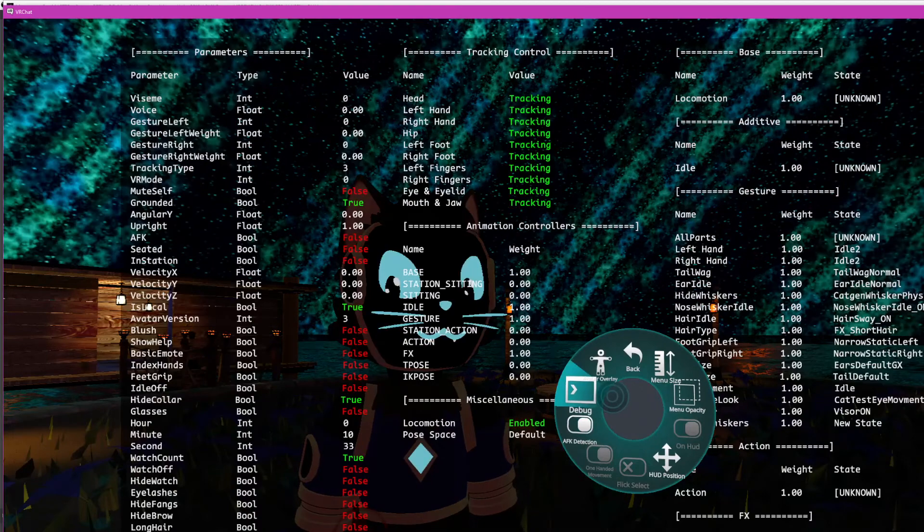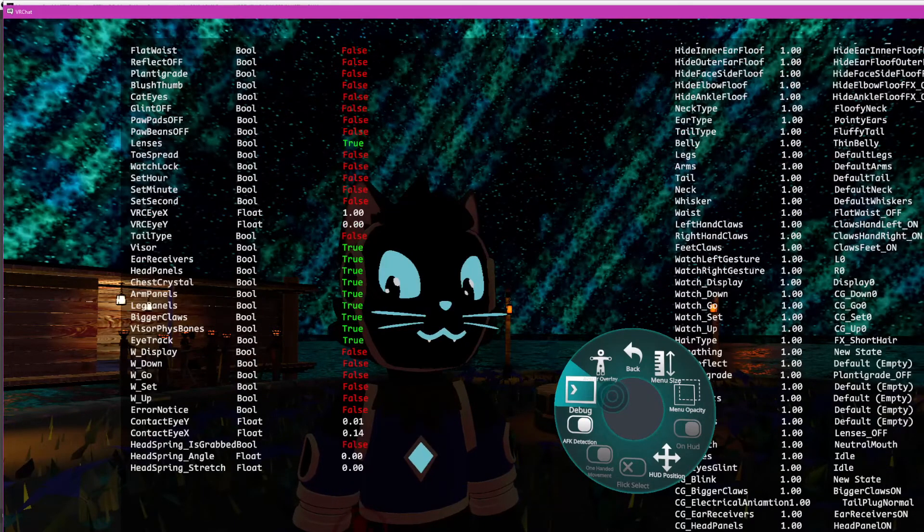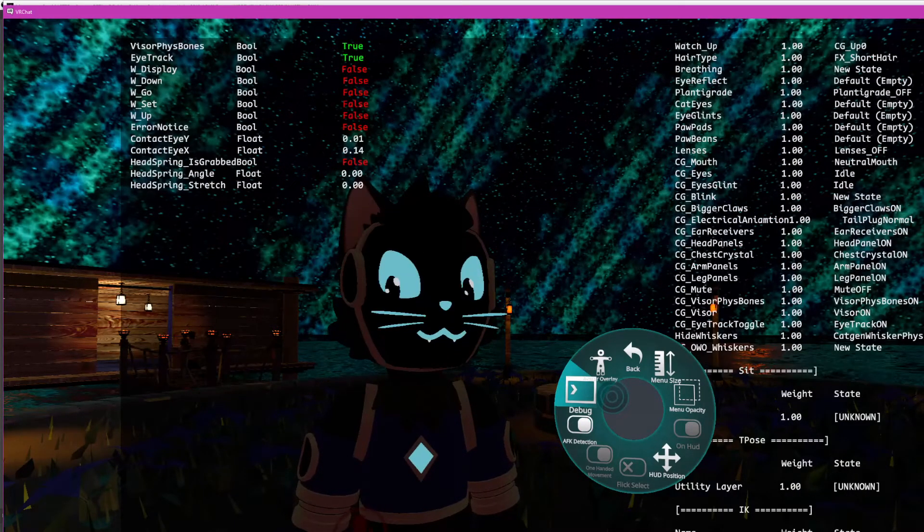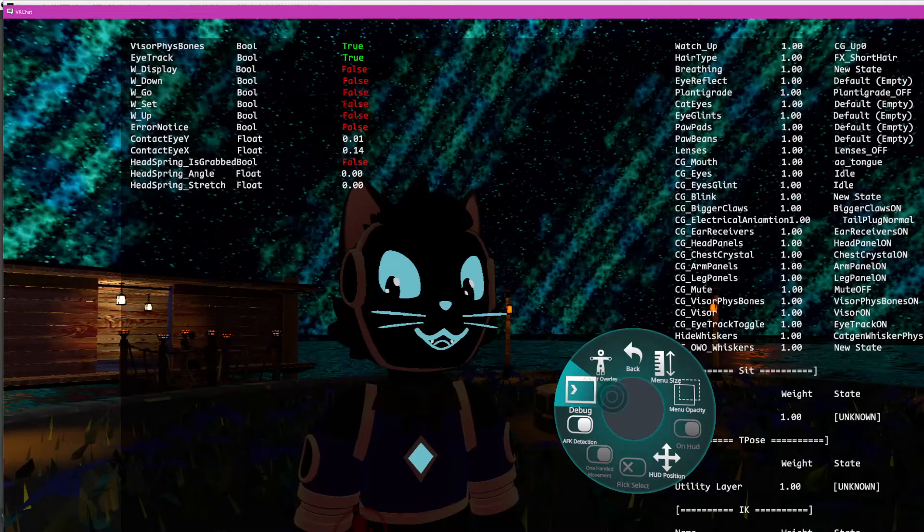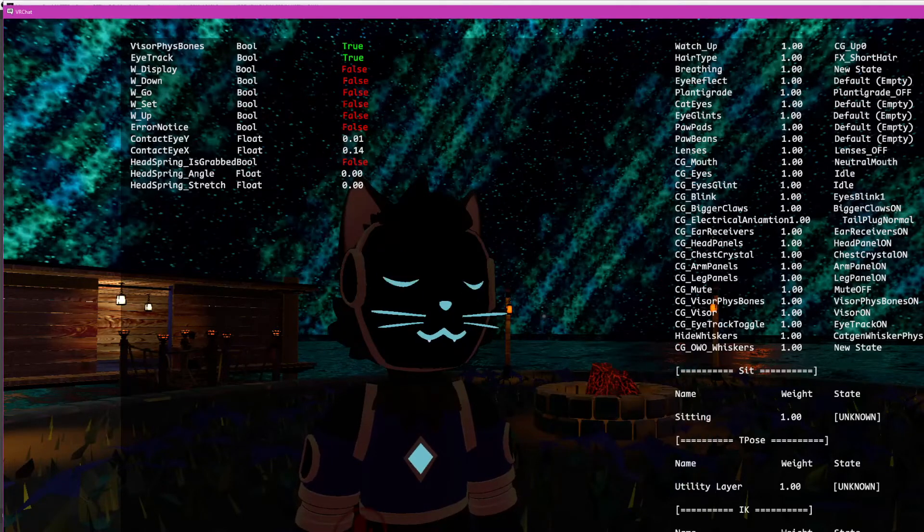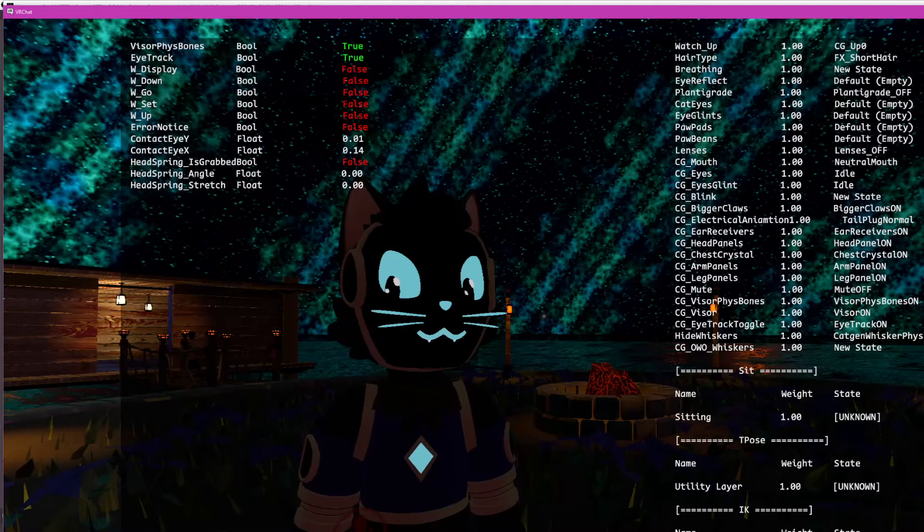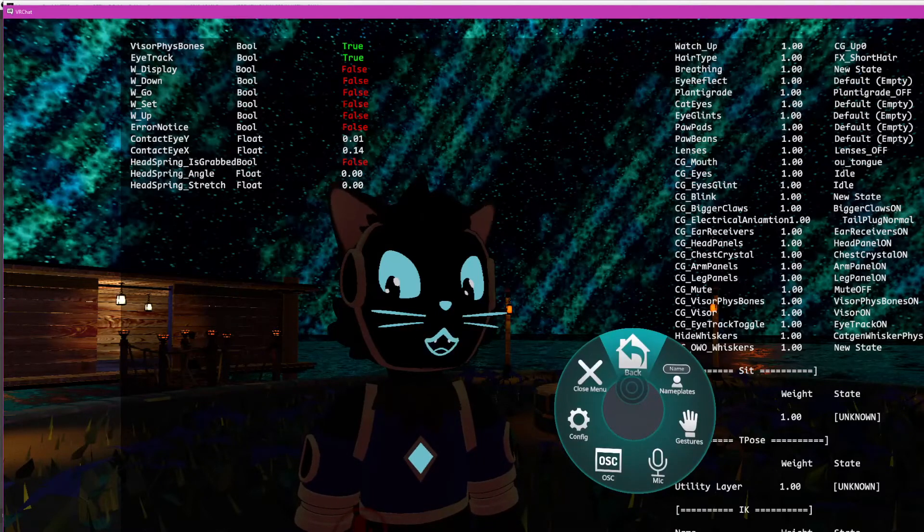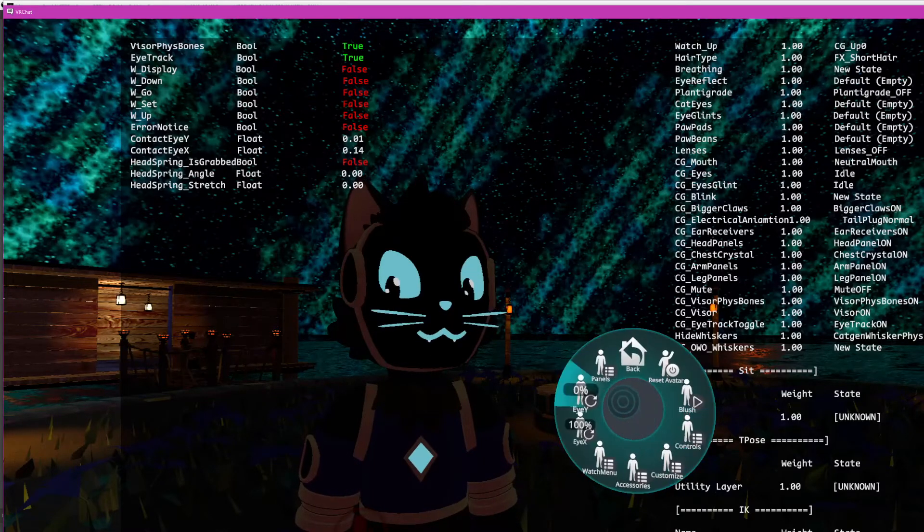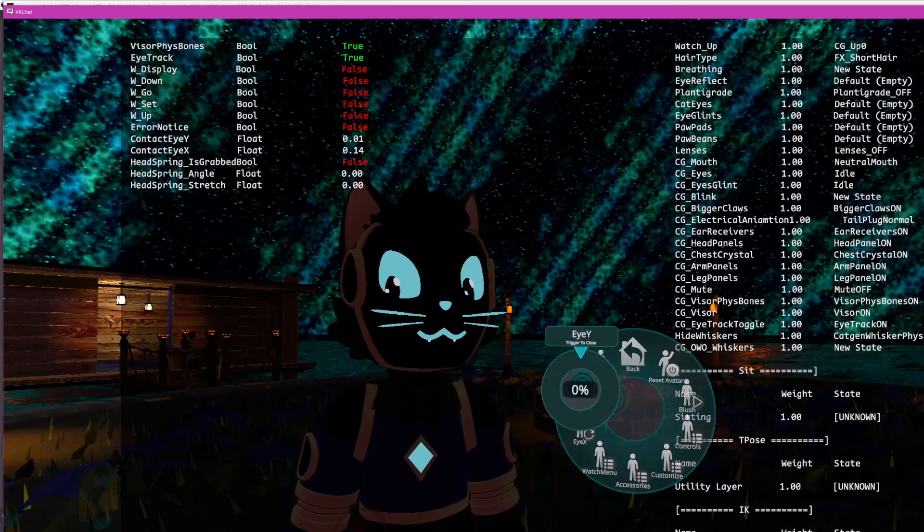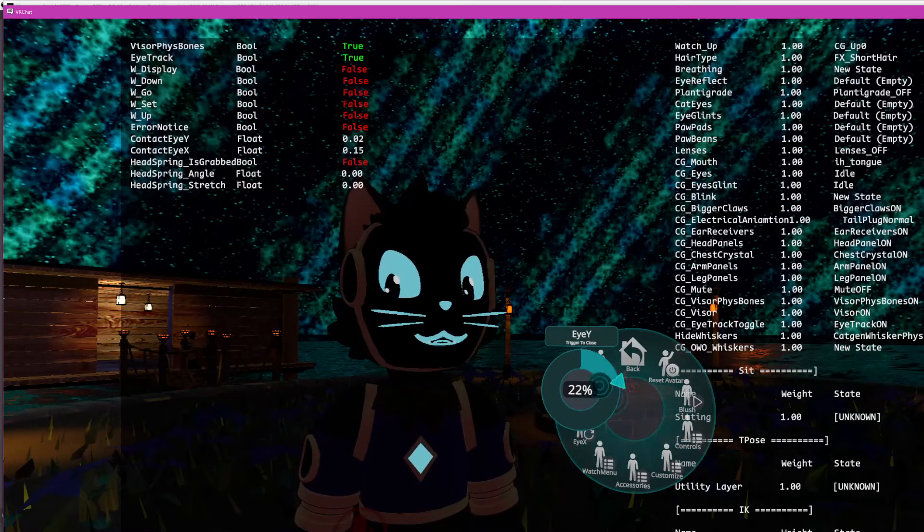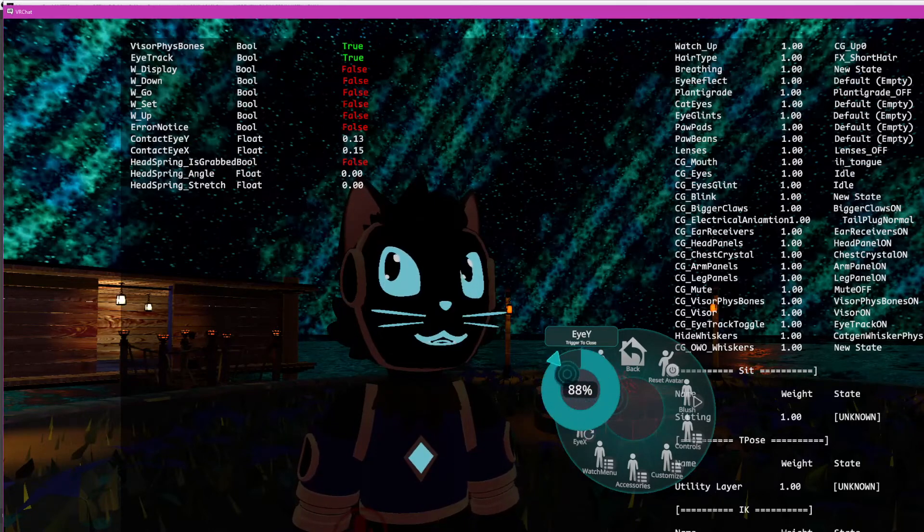Using the debug menu I was able to get the values. This avatar has a ton of variables, but the more important ones are the contact eye Y and the contact eye X. As I move the radial puppets, those float values will change, and I use this to get nine different float values.